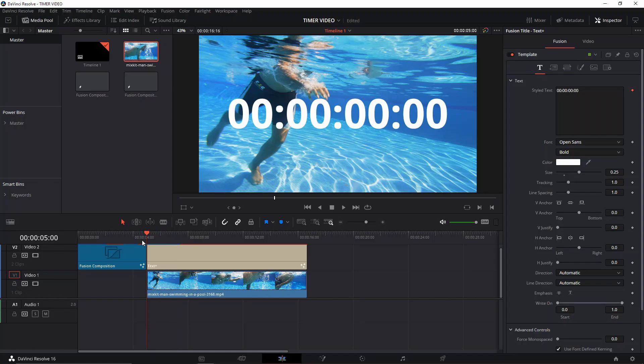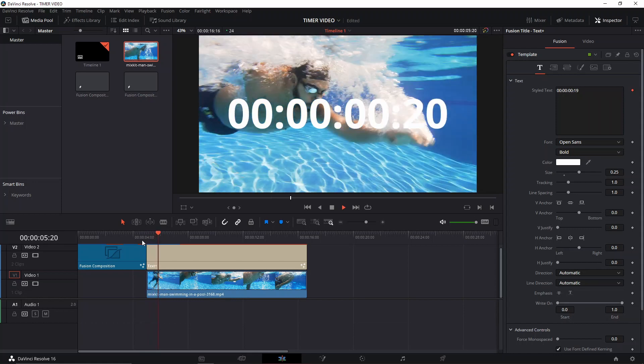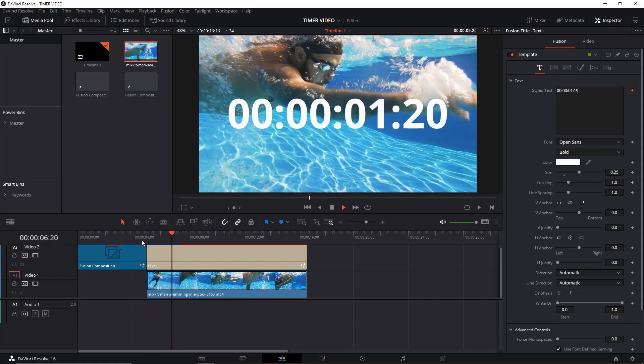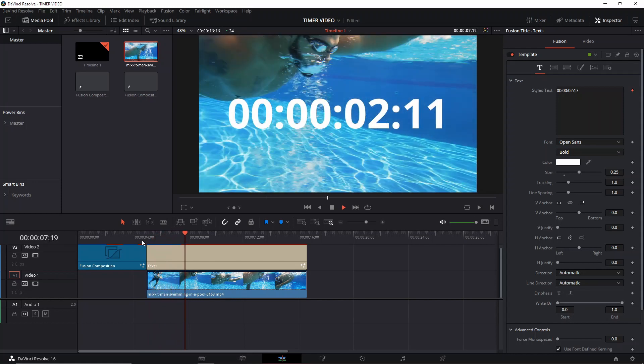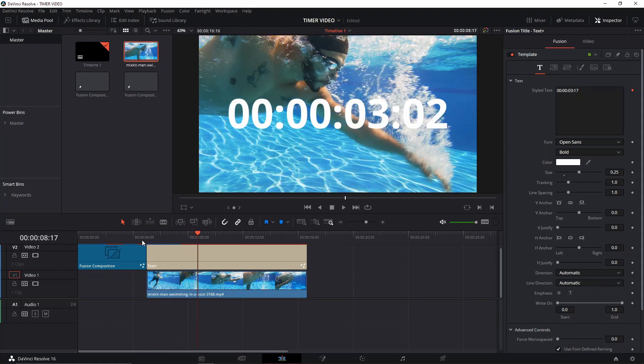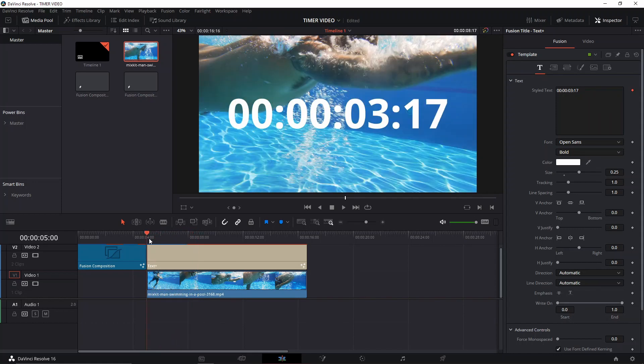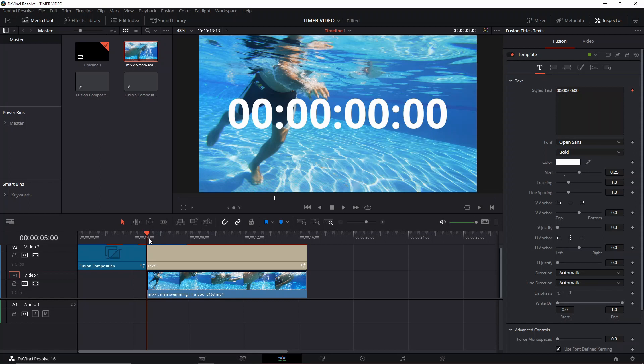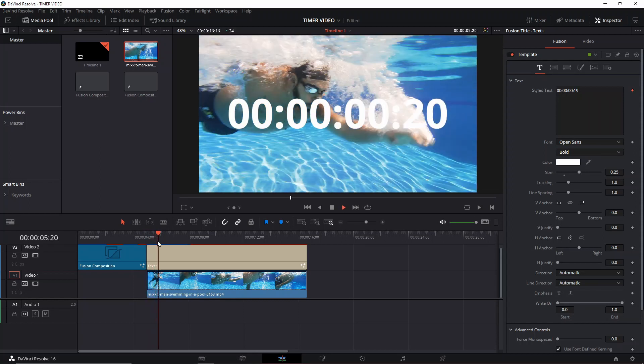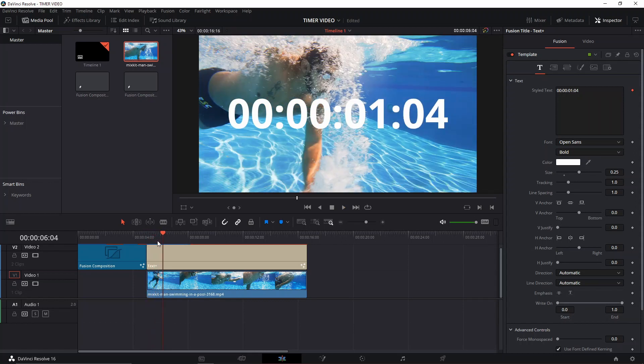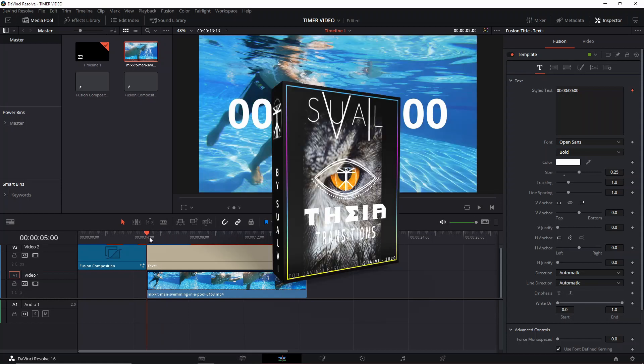Welcome back to a new episode here in Suave. In today's episode, I'm going to show you how you can quickly build a timer or a countdown timer in DaVinci Resolve 16, and I'm going to try to make it under two minutes hopefully. And also don't forget to check out our transitions pack in the link down below so you can download the demo version of it.